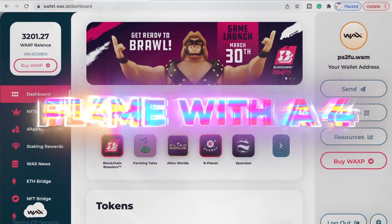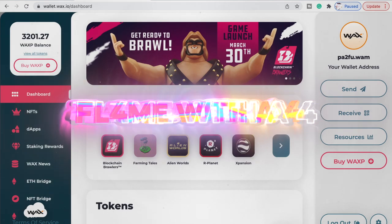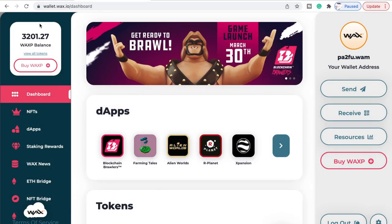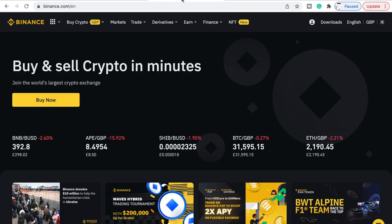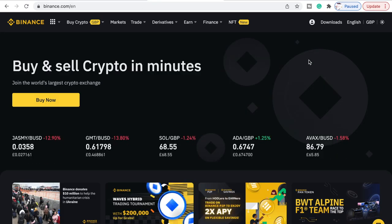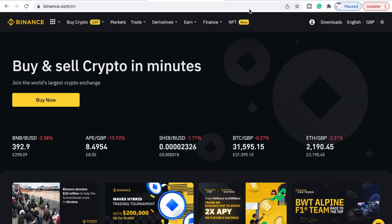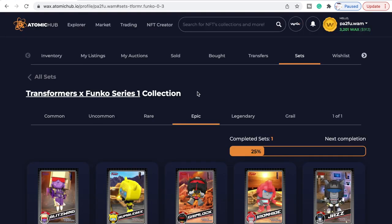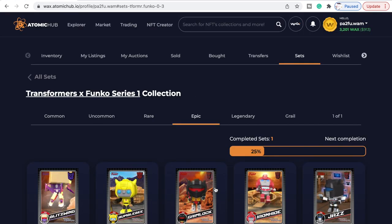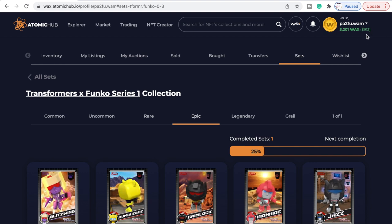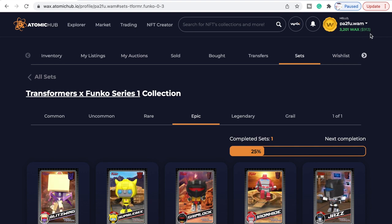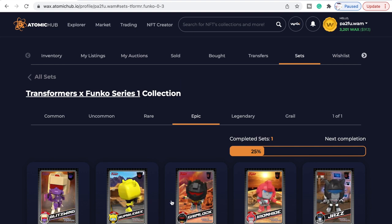What's up guys and welcome to my channel Flame With A Four. In this video I'm going to show you how you can take your WAX balance and send and transfer it to Binance, so you can then transfer it into your bank account. When they released the NFT drop for the Transformers I wasn't really into them, so I just bought eight packs and sold off what I wanted, and I've managed to accumulate nine hundred and thirteen dollars, which is pretty decent.